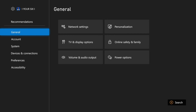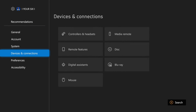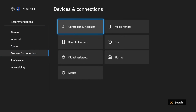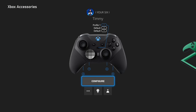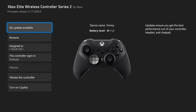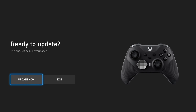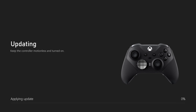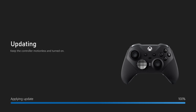Select Settings and go down to Devices and Connections, then go to Controllers and Headset. In the past there has been an issue with your controller not being up to date, and this has been causing audio issues. Go to the button with the three little lines on it and select Update. Mine currently says no update available, but go to Update Now and apply a fresh copy of the update to your Xbox controller.